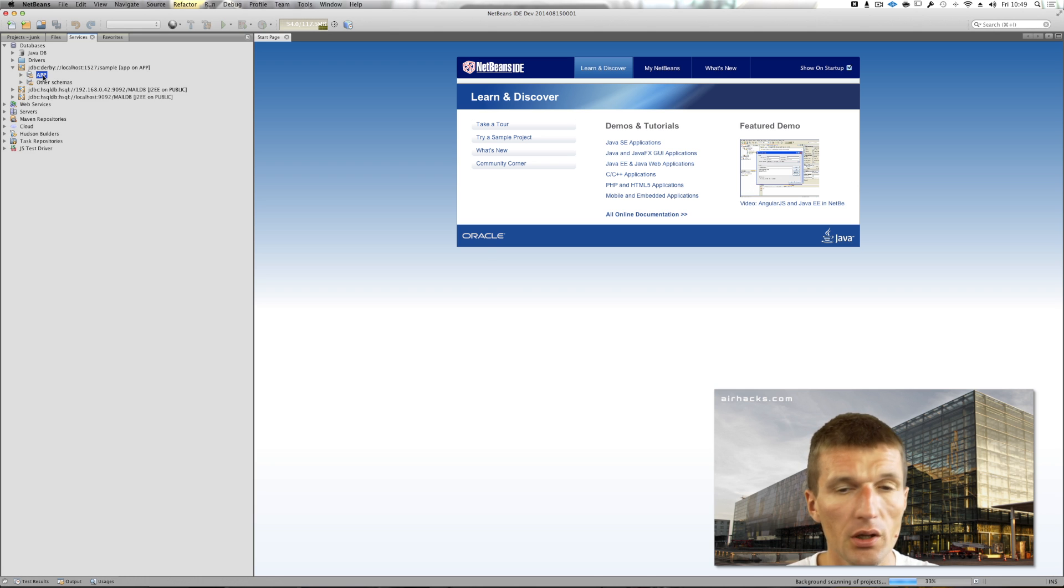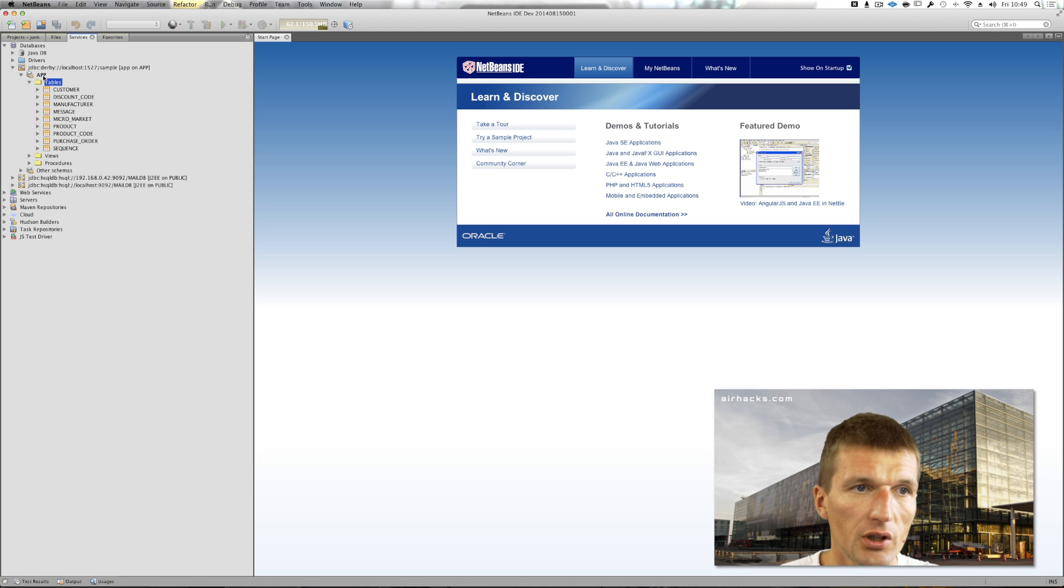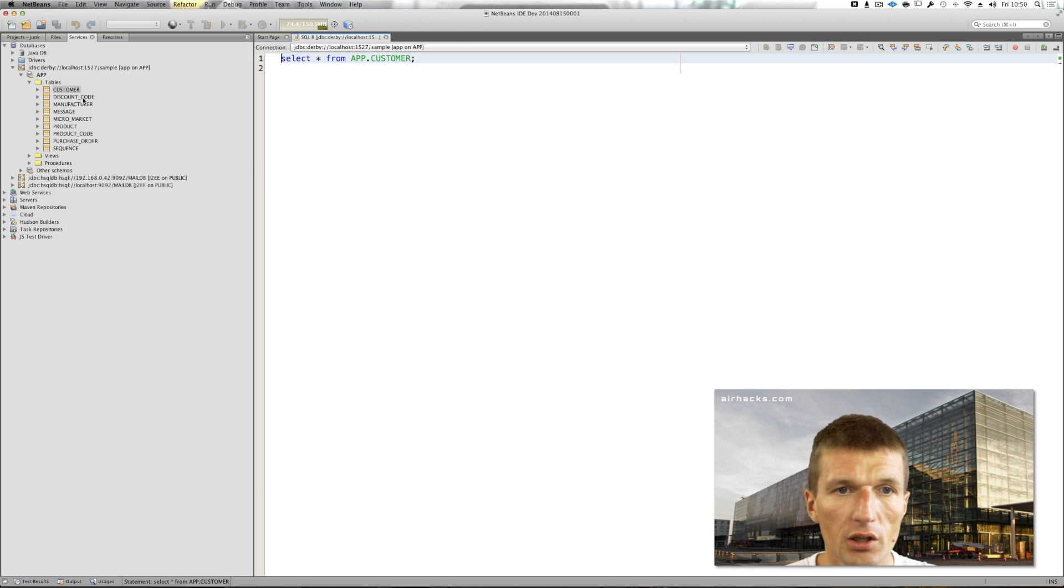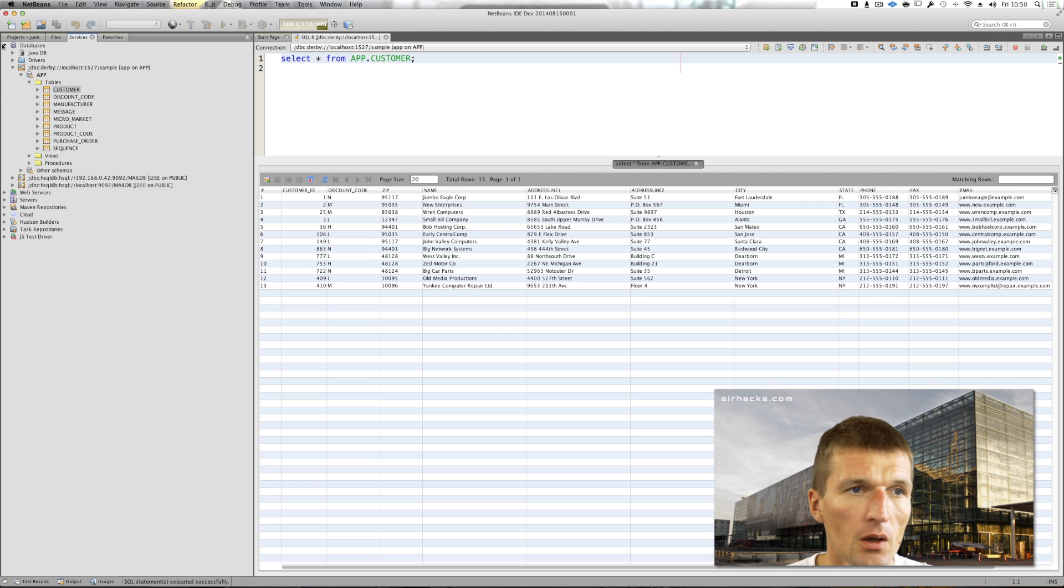I can connect to the sample database and browser tables and view the data and even modify the database. It's a nice database viewer built in.